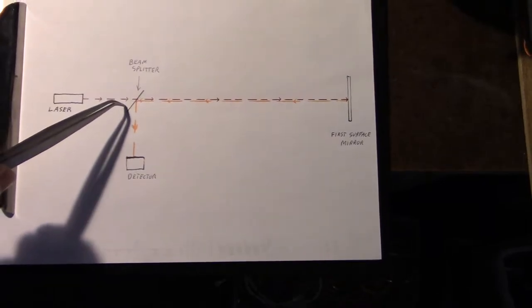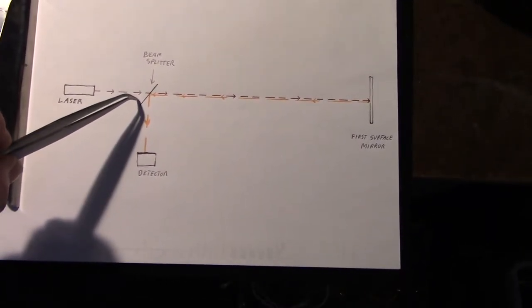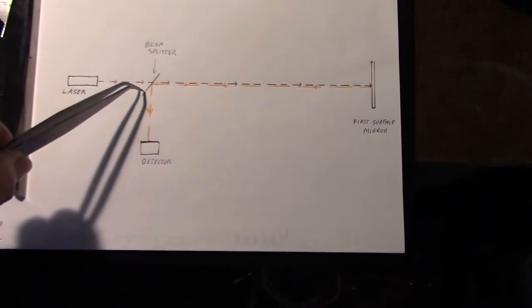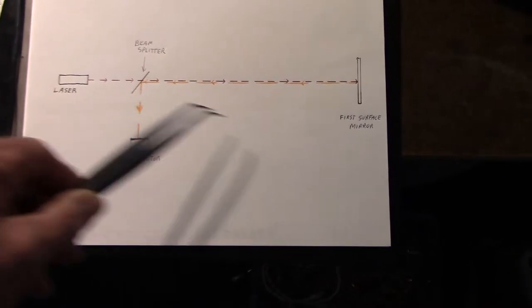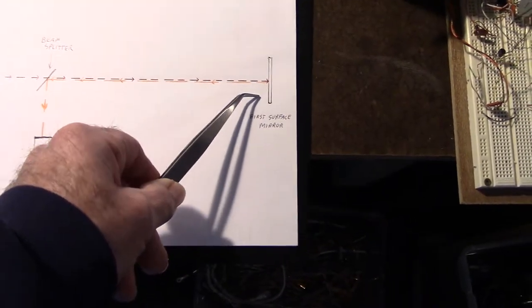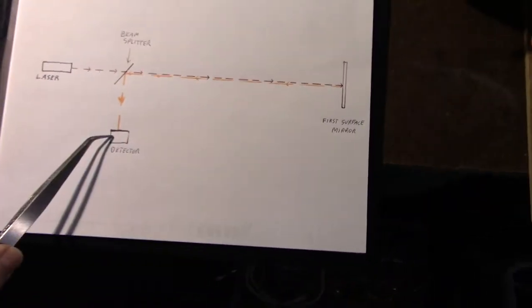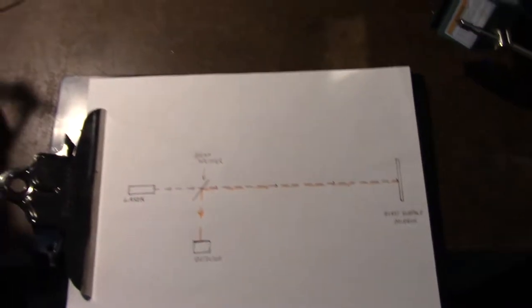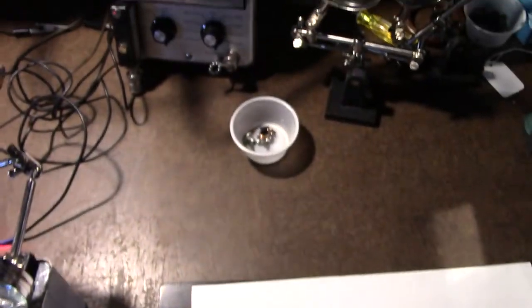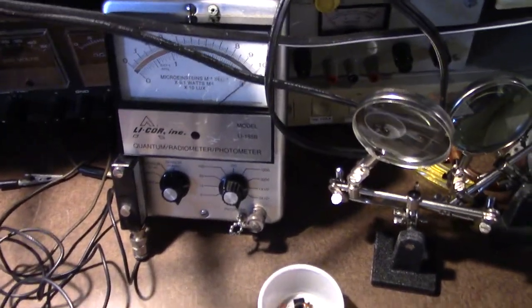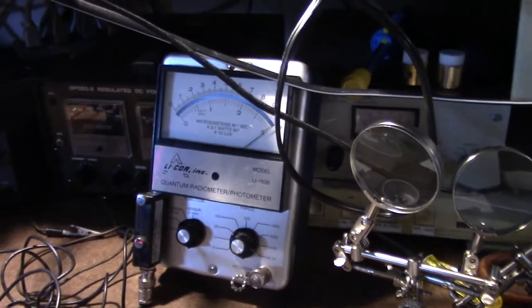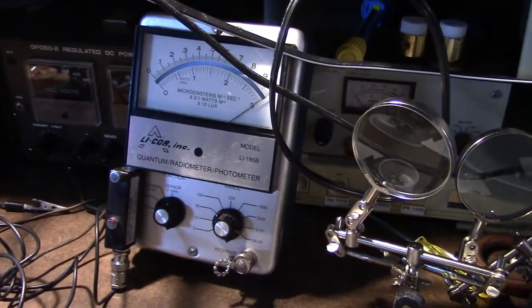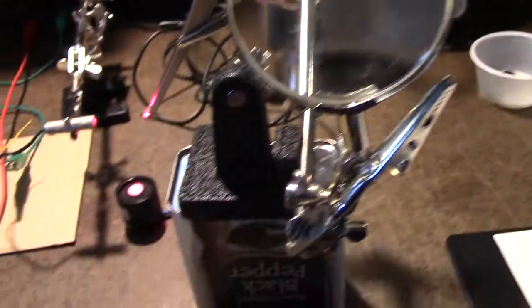What I'm using is a red laser, a beam splitter that is salvaged out of an old DVD drive, this is a first surface mirror, and the detector is a photometer. It's not calibrated and I'm only using it for relative measurements.